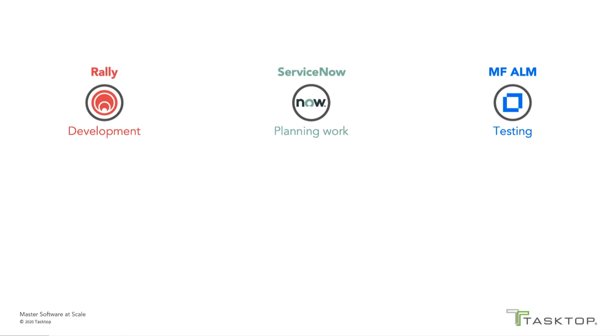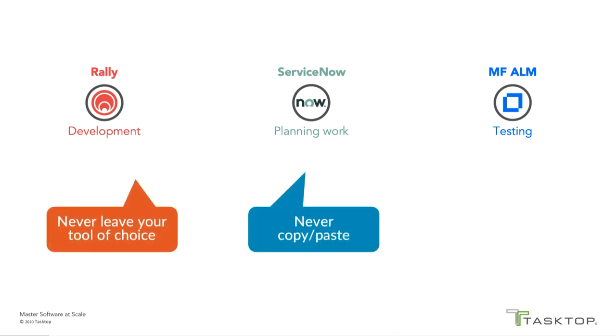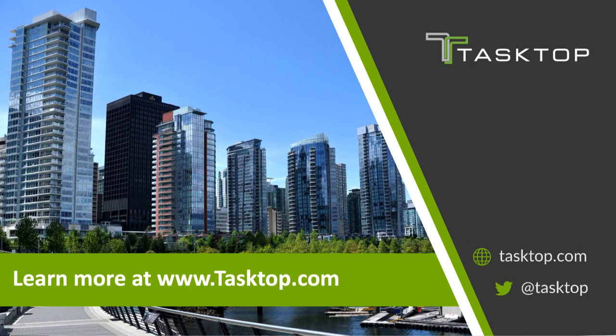TaskTop's integration for ServiceNow provided Eileen and her development teams with the real-time information they needed to work and collaborate efficiently, regardless of where work originated, where it was assigned and planned, and where it was ultimately executed. Three critical teams collaborated seamlessly, never having to leave their tool of choice, never having to copy and paste information, and never having to send an email. For more information and a personalized demo, visit tasktop.com.